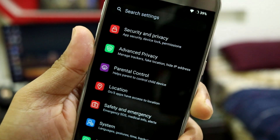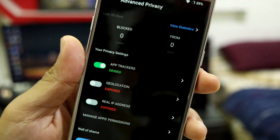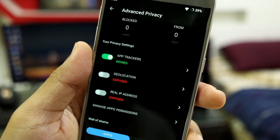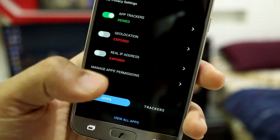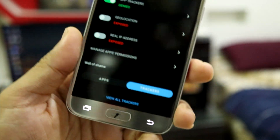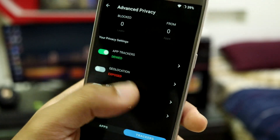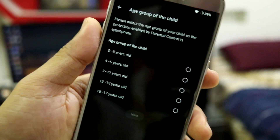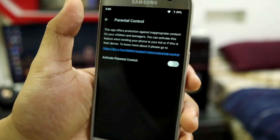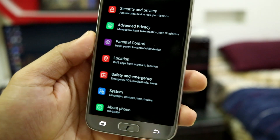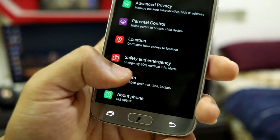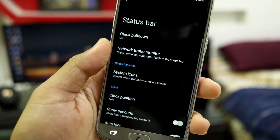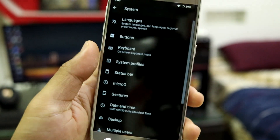The additional features include an Advanced Privacy section where you have a separate dashboard. You can change tracker settings and other privacy options — it's totally for your privacy purposes. There's also parental control, so if you're giving this phone to a child you can set restrictions to prevent them from visiting certain websites. Under system options you'll find MicroG, status bar options, and all the options from LineageOS.